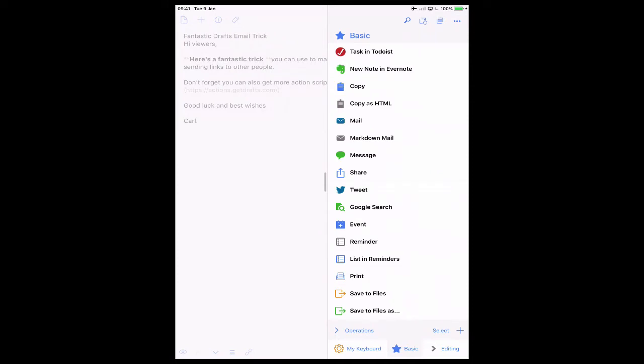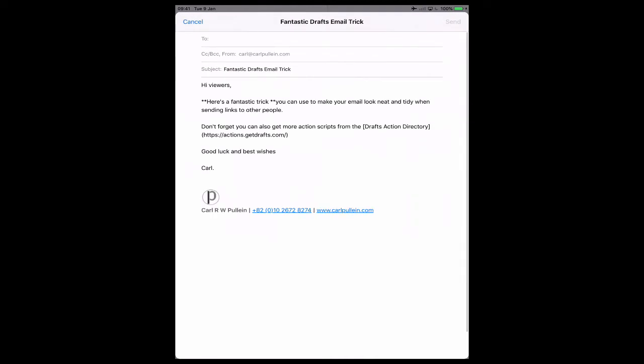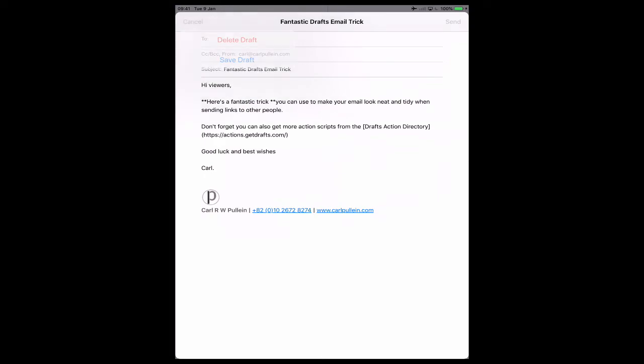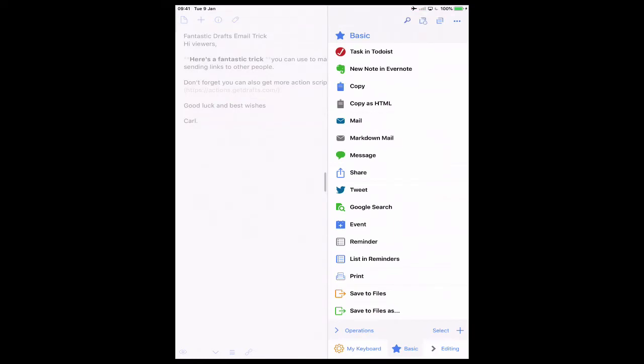So if you just click on mail, it will open up mail but it won't format anything. It just adds a lot of stars and brackets which is not what you want. So we'll cancel that and delete that draft. The one that you want to use is markdown mail.